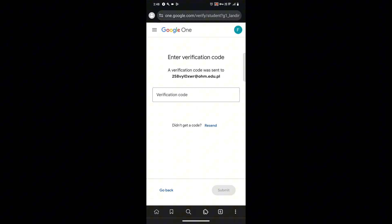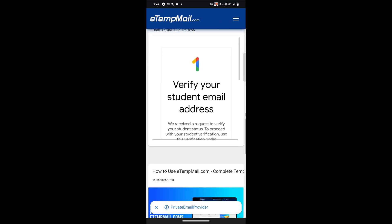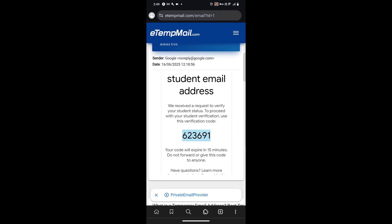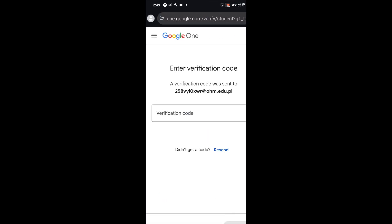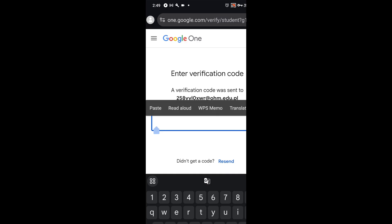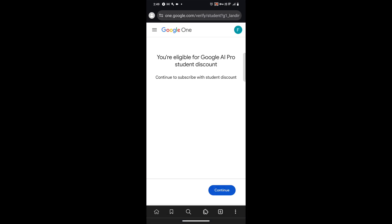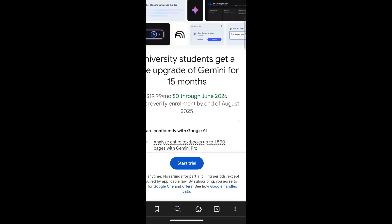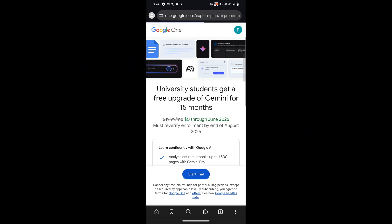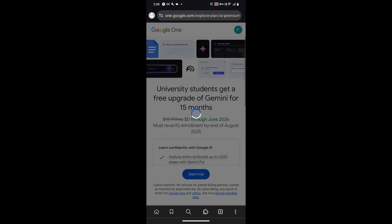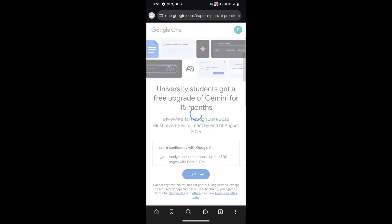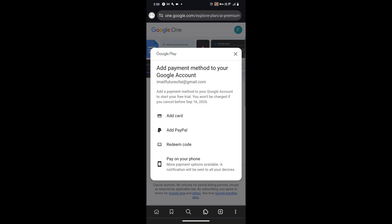You will receive an email — copy it, then go back to the page and paste it in the email section, then click 'Send OTP'. Go to the temporary email site, copy the OTP, come back to the page, and paste it. Now you'll see you are eligible for the Google AI Pro student discount. Click 'Continue', then 'Start Trial'.